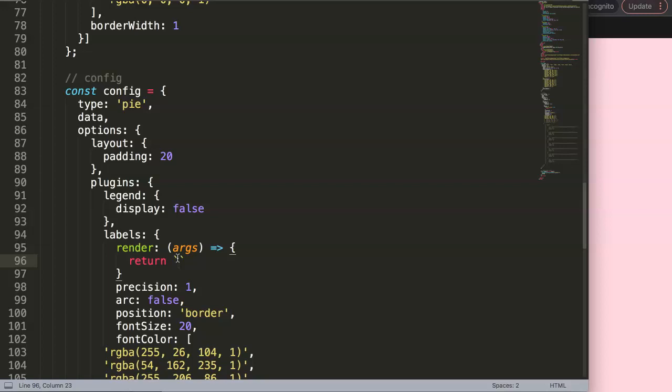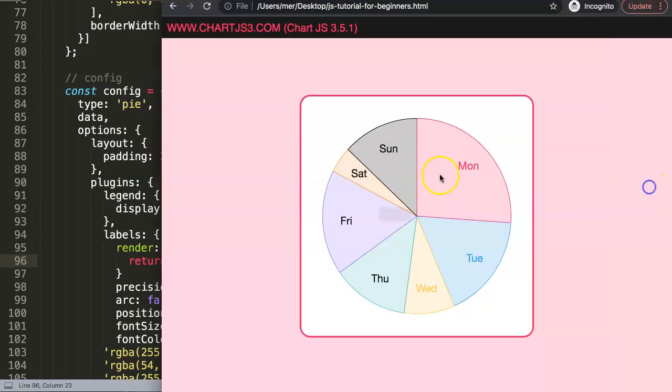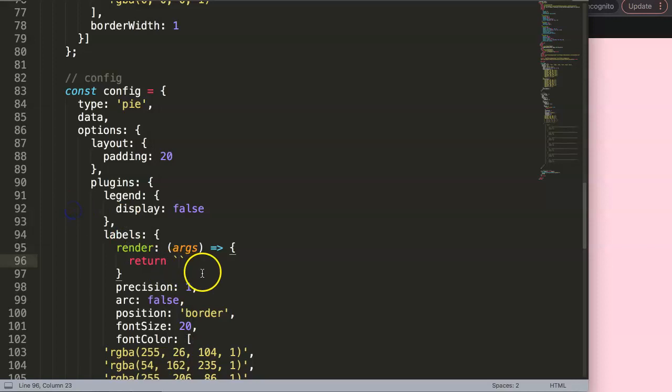Then we're going to say here dollar sign. Let's see what do we want to have. We have here Monday. We could do this all together, Monday colon 18, or we could say Monday 18, or it could be $18 for example. Let's do something like that. We're going to grab here first of all the